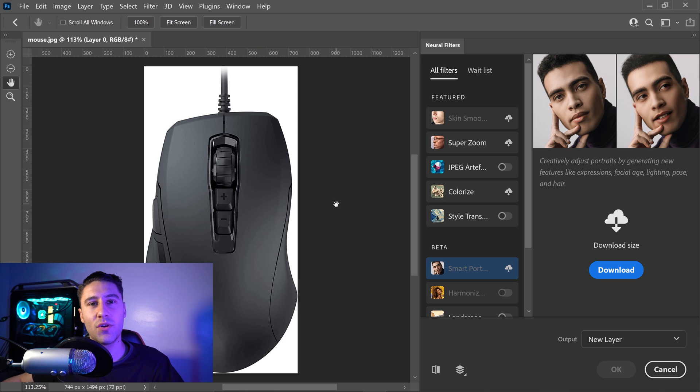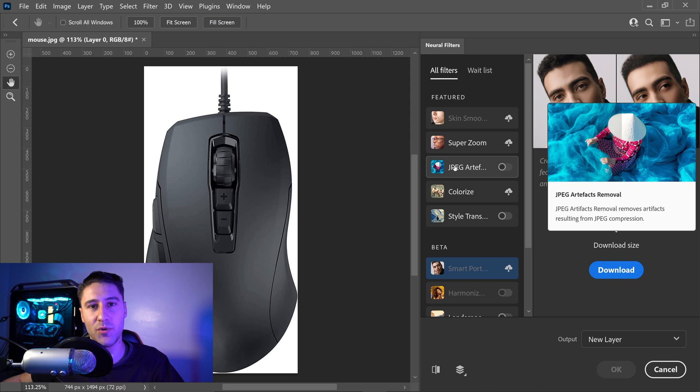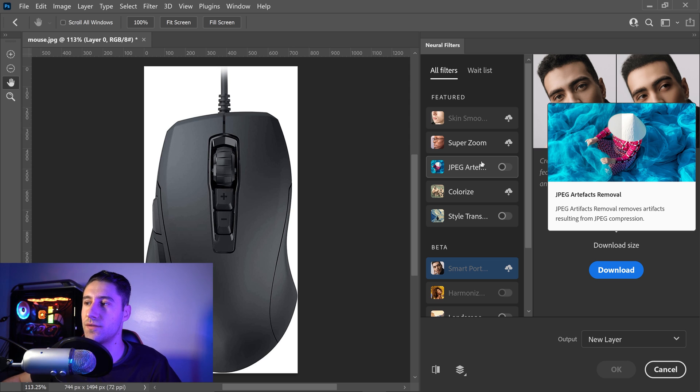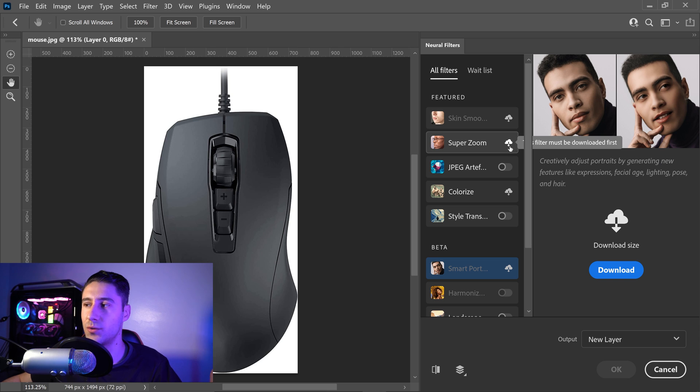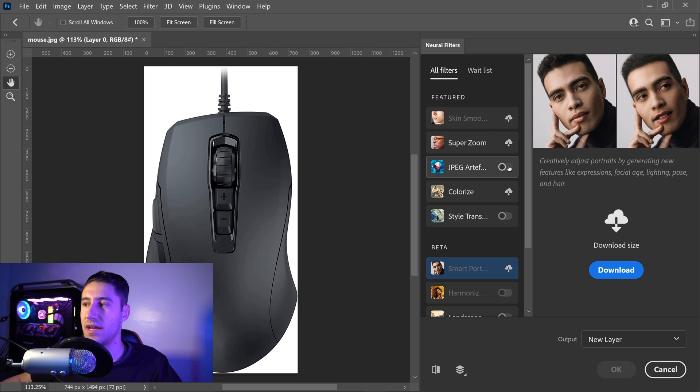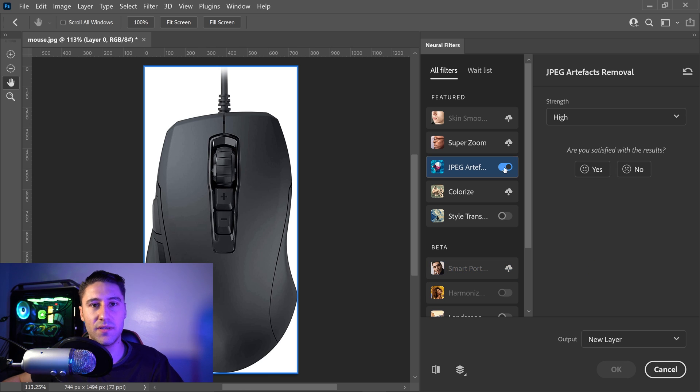Once you've loaded up, you then want to go down to the third filter which is the JPEG Artifacts Removal. Now if you've never used this before, you want to first of all go ahead and click on the cloud icon to download this filter, and once you've got it downloaded you then want to left-click on here to enable it.